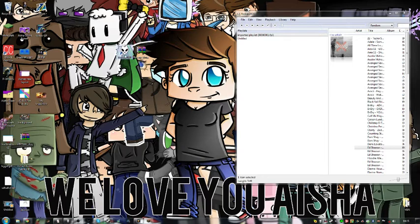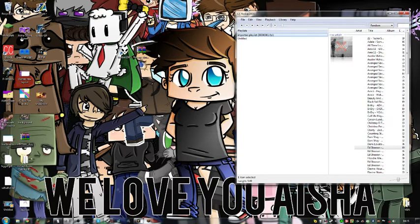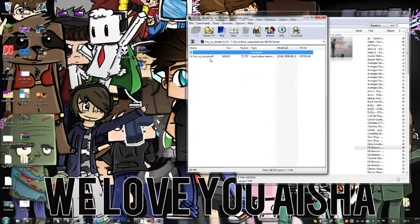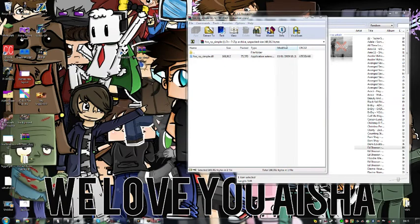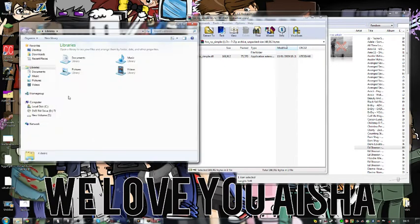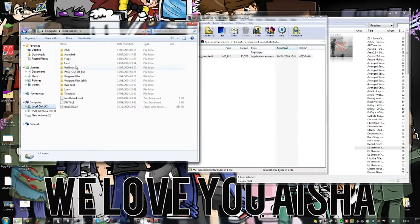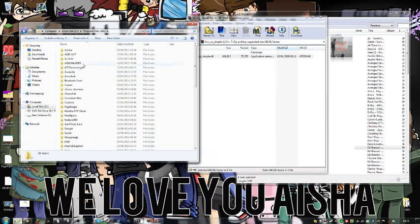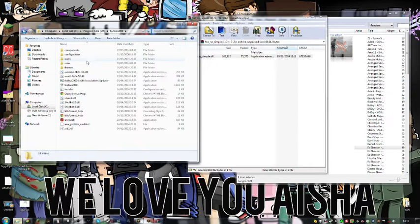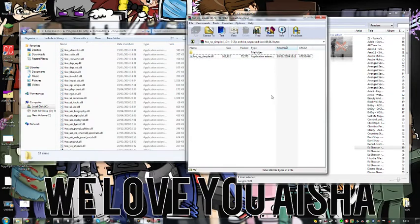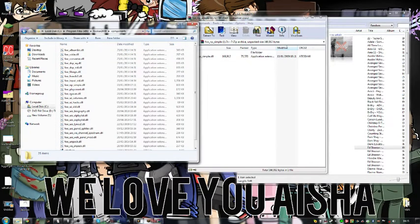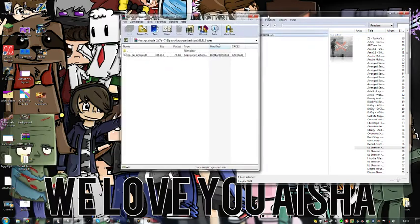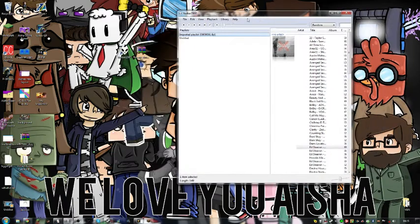So to do this you're going to need to download Foobar which is this, and a Foobar extension which is this. To install the Foobar extension, you're going to need to go into your C drive and look for Foobar, which should be located here, and go into components and just put that in there. I've already done it, so I'm not going to restart Foobar. It should be done.